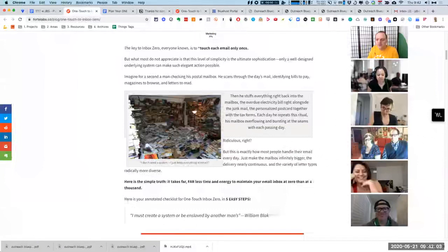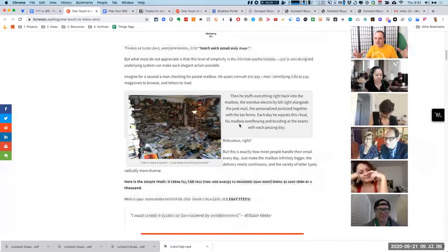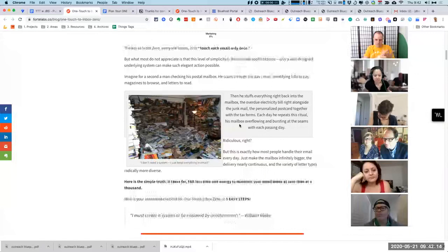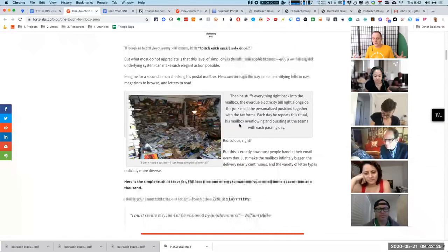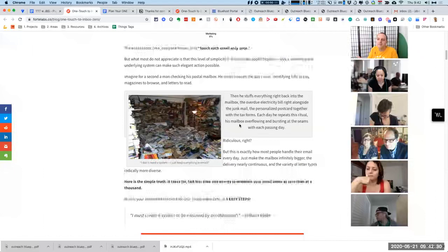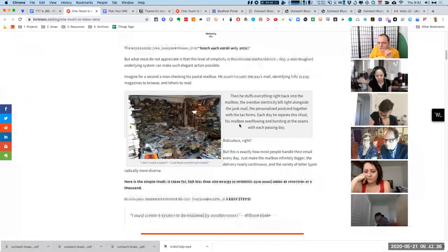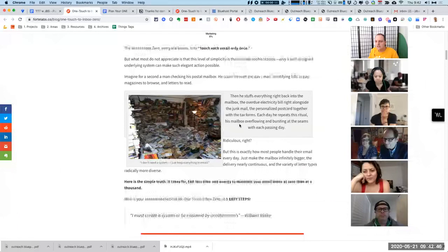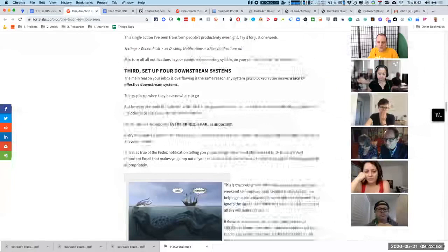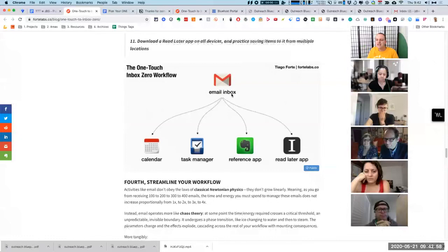There's an analogy that this dude, Diago Forte, has where he talks about having this mailroom that's just stuffed and crammed with all kinds of things. You've got your reminders, your overdue bills, and your personalized postcards. Email feels like a bit of a placeholder for lots of stuff. That's a little bit of a problem. A lot of these things just don't belong in email.